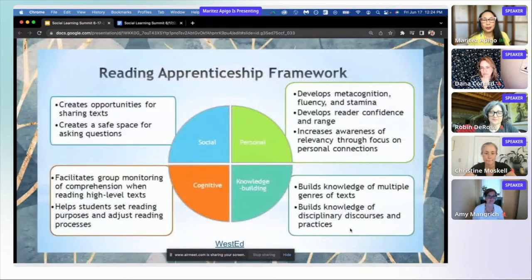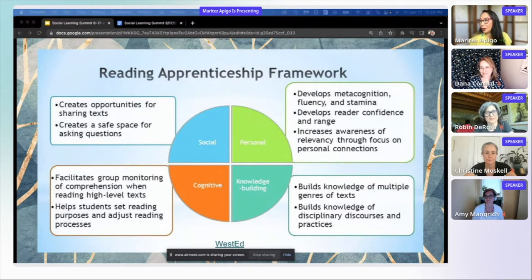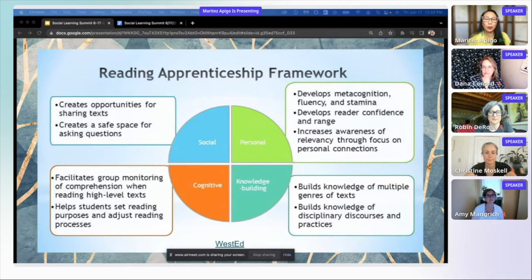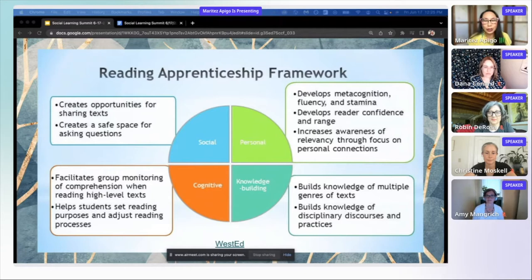I'm using the Reading Apprenticeship framework — I'll drop a link in the chat in case you're interested. This is from WestEd, and they really incorporate four dimensions of reading: the social, the personal, the cognitive, and knowledge building.